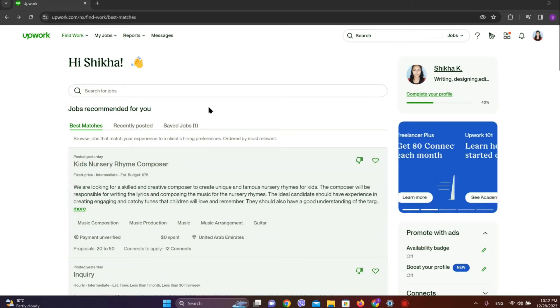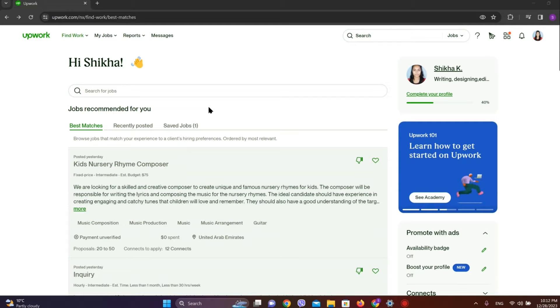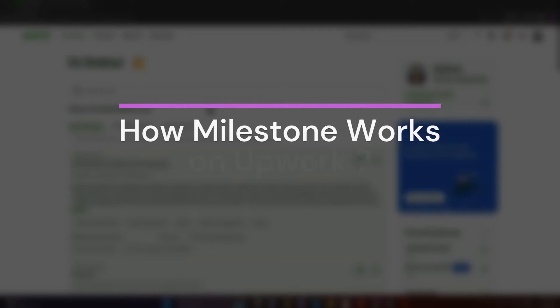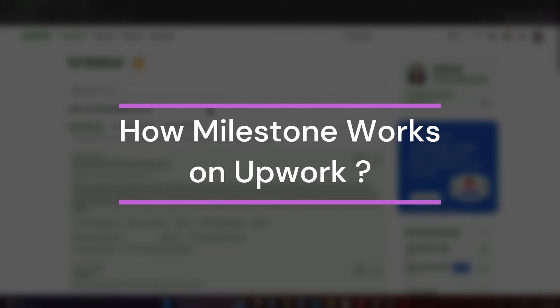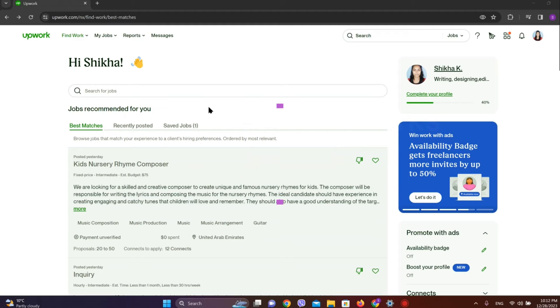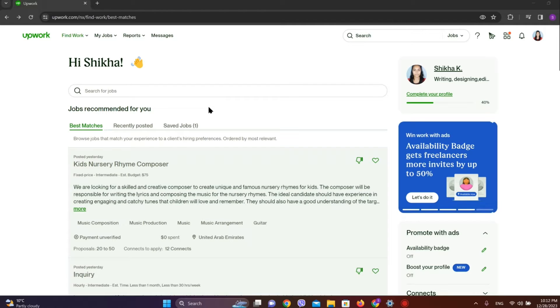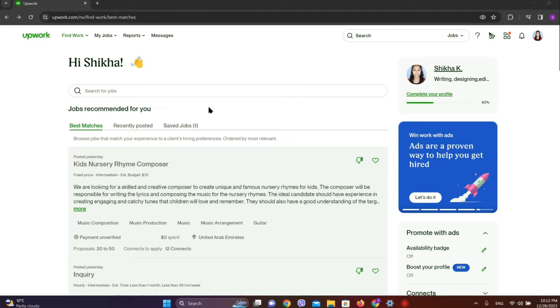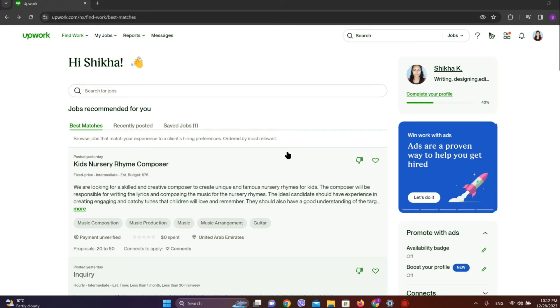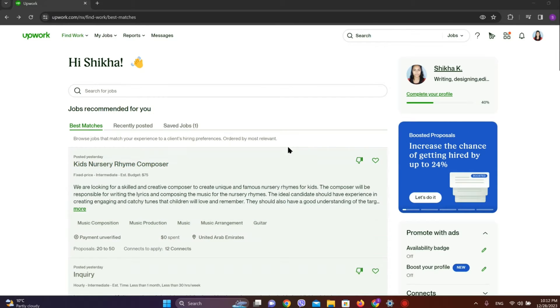Hey guys, welcome back to our YouTube channel One Two Step. Today in this video, let's learn about how Milestones in Upwork work. Milestones in Upwork are a payment method in which you can pay in certain milestones, that is step by step after certain portions of the project are completed.